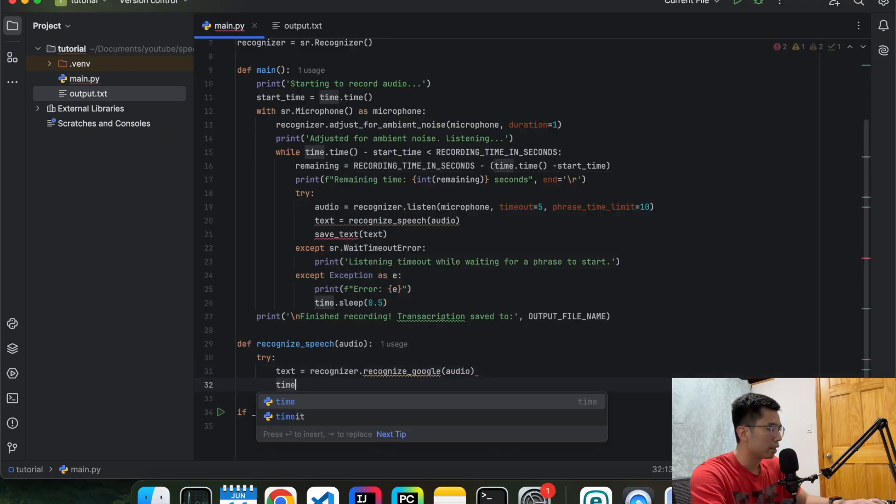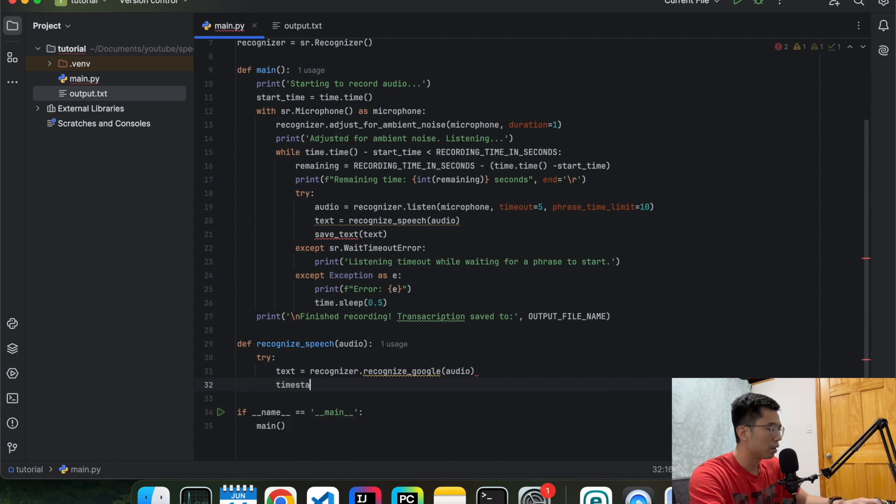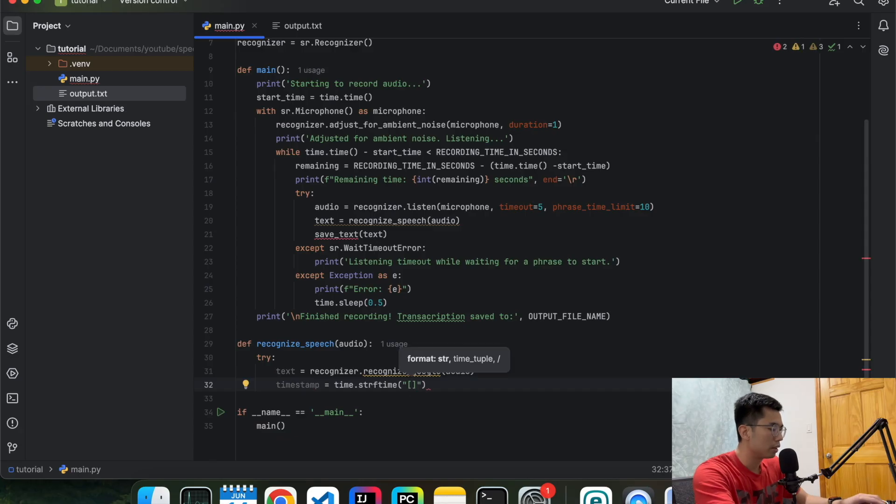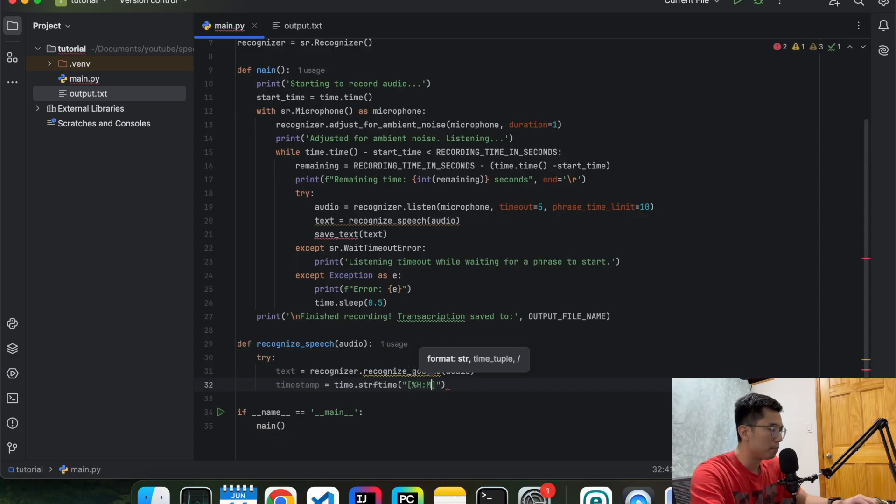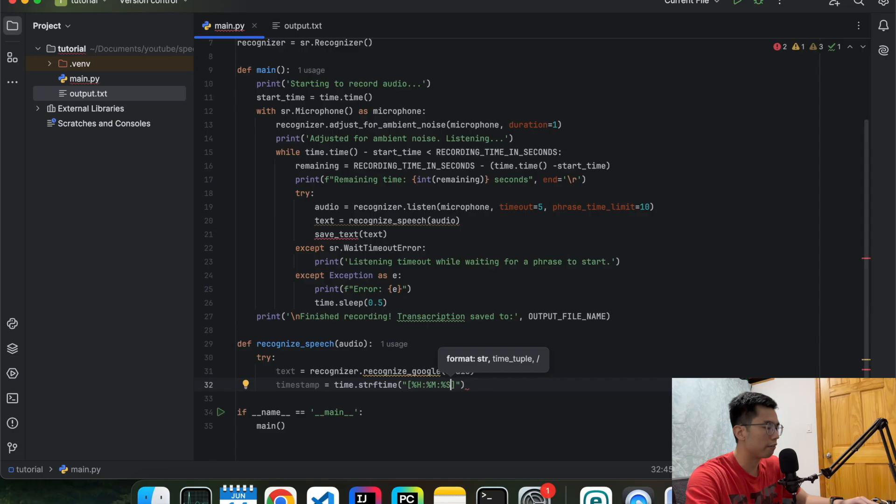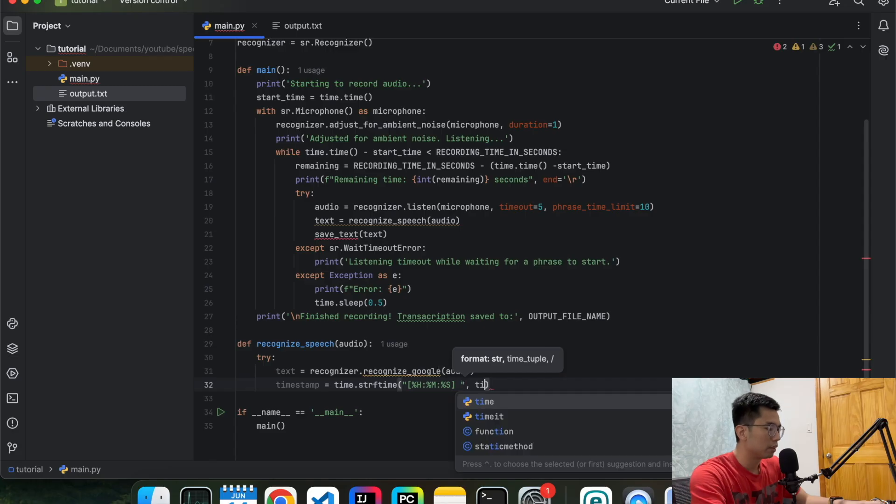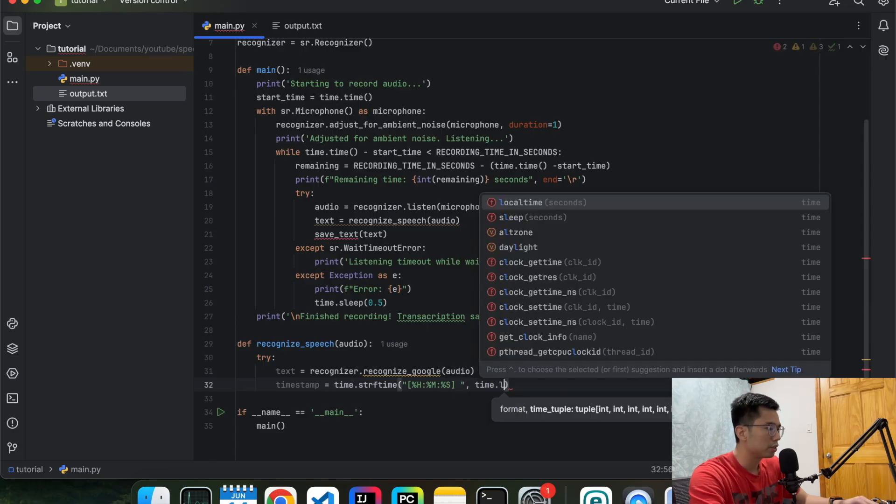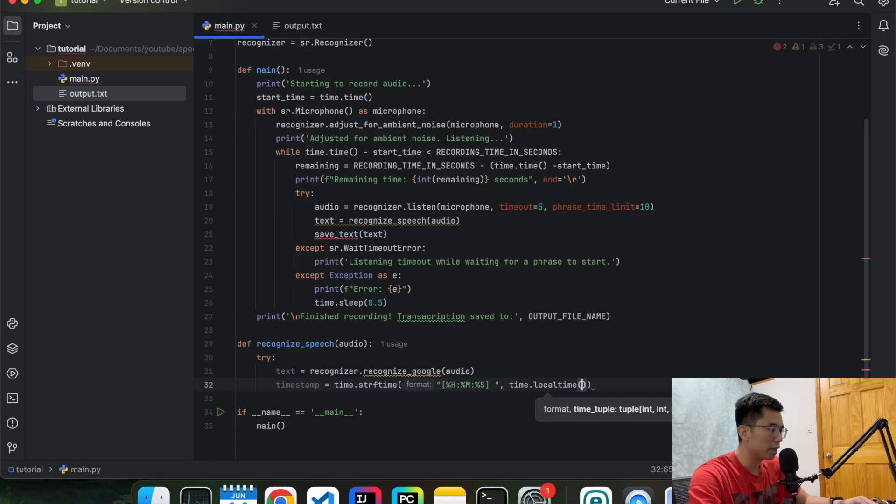And then we're going to construct a timestamp on when this is recorded. Because I think that's important to a lot of applications. Format, let's do hour, minute, and second. But you can define it in other formats as well, like including the dates and stuff. But this is enough for the demo.